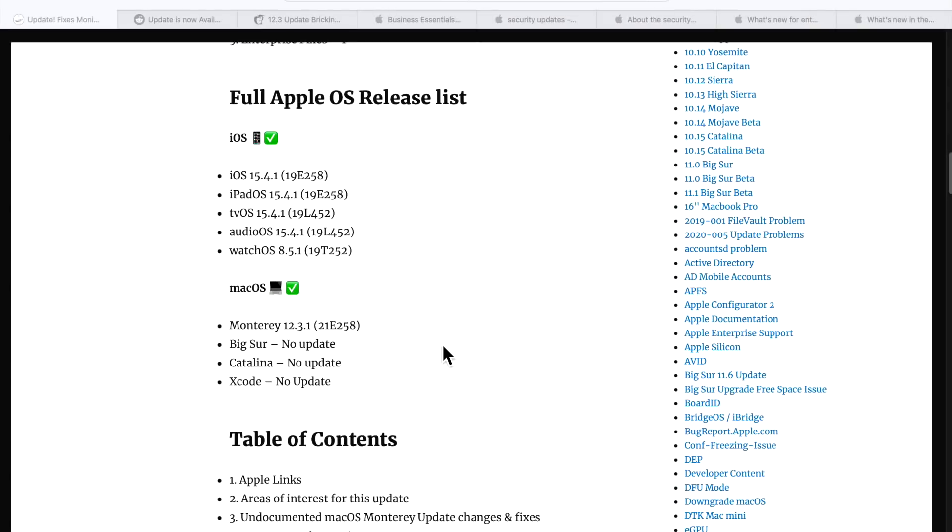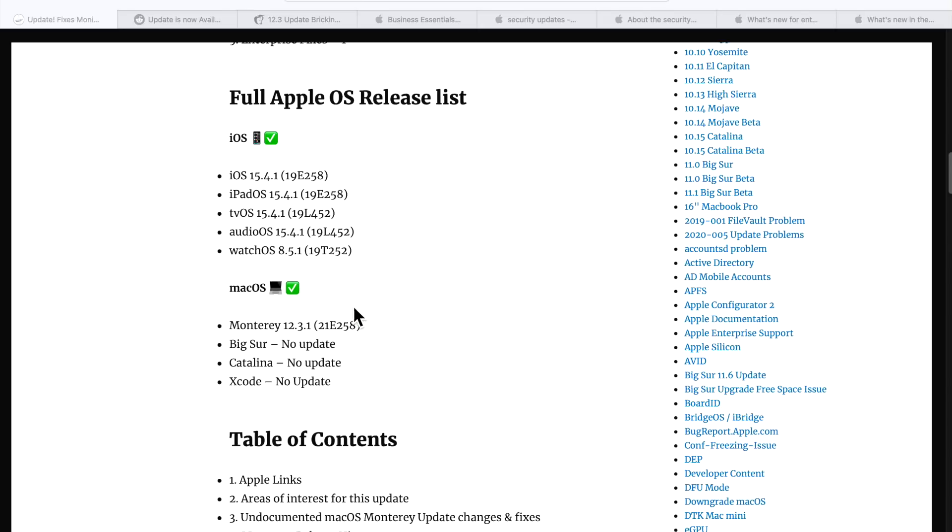Apple released the 12.3.1 update along with iOS 15.4.1, iPadOS 15.4.1, tvOS 15.4.1, AudioOS for HomePod 15.4.1, and WatchOS 8.5.1.